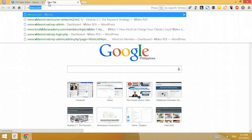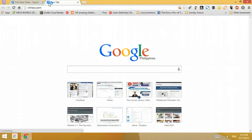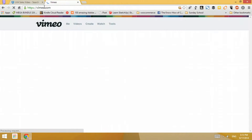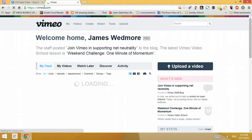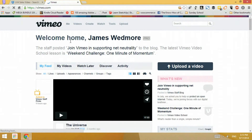Next we need to go to Vimeo.com and log into the account that we're going to use. In my case I'm using the James Woodmore account to do so.